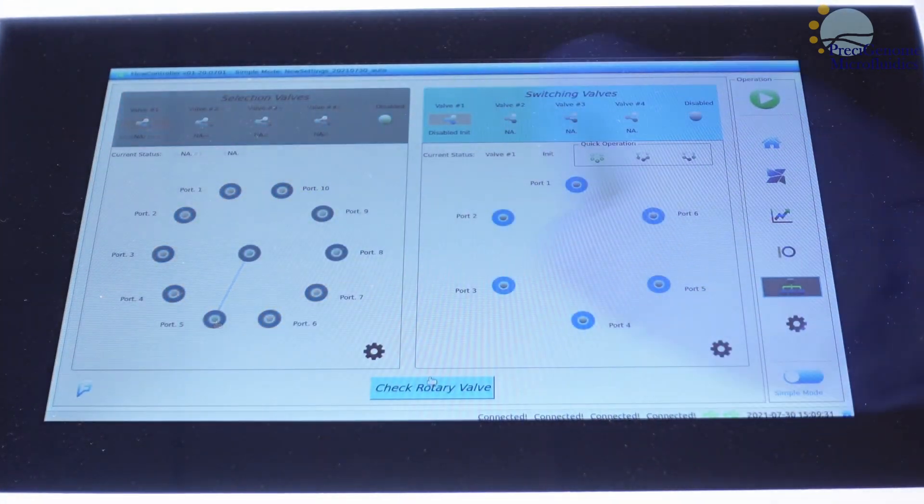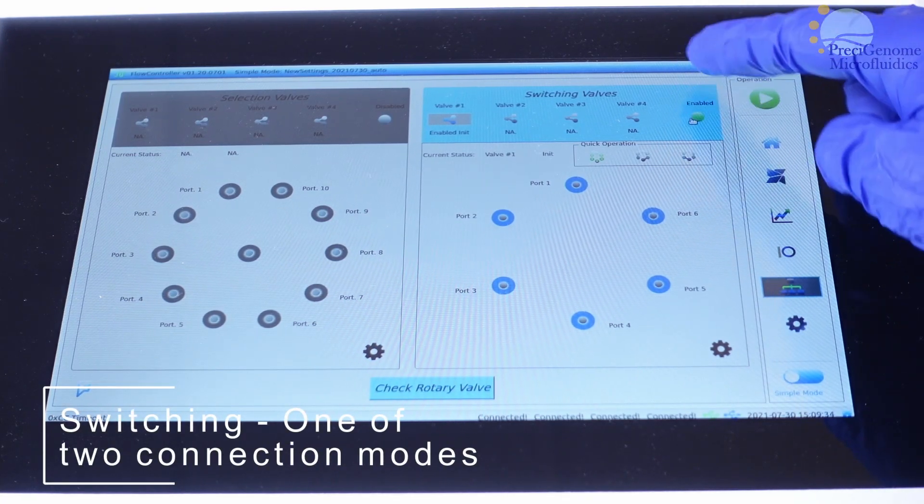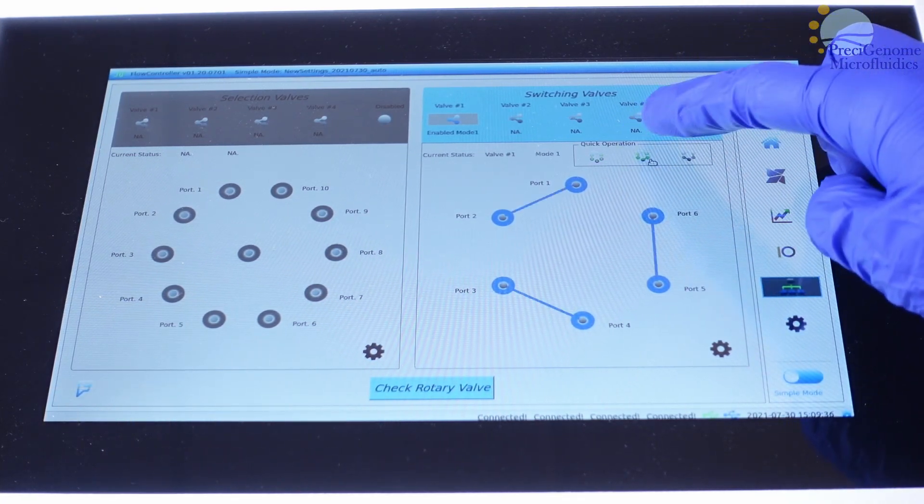For switching valve, we instead can choose between two modes connecting neighboring ports.